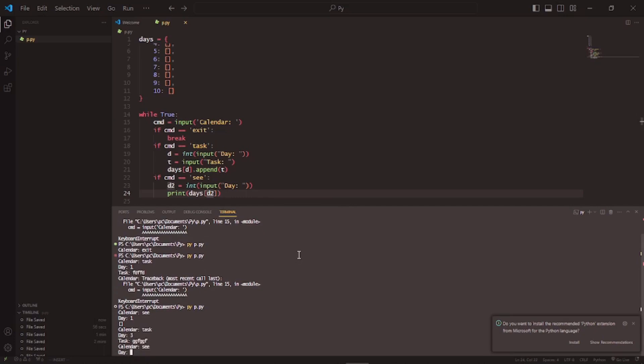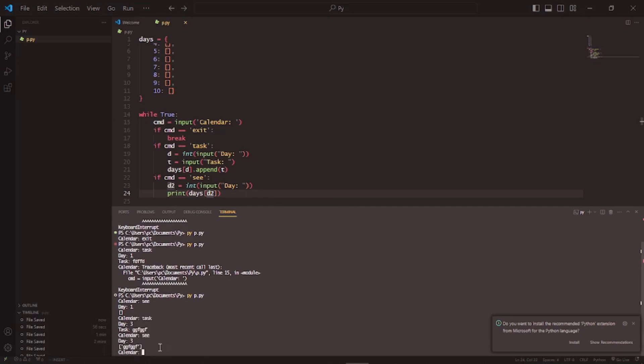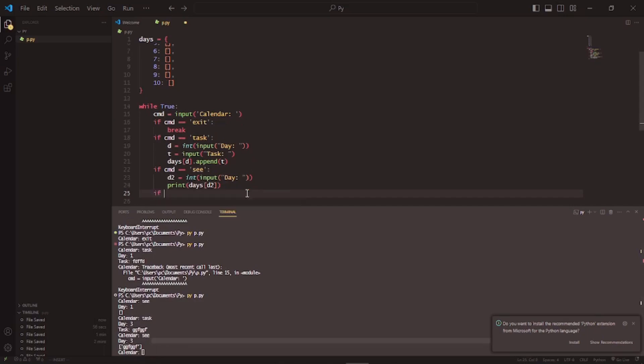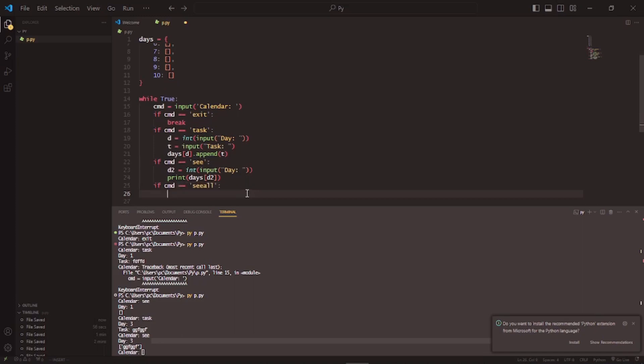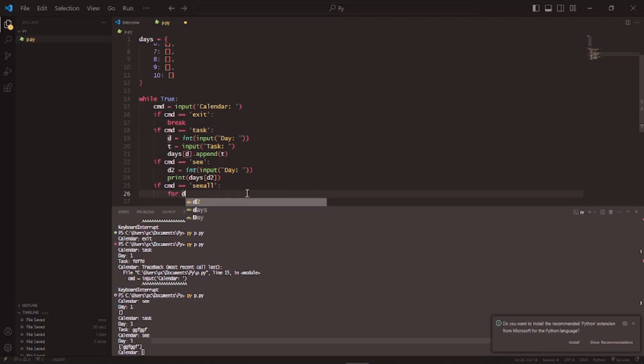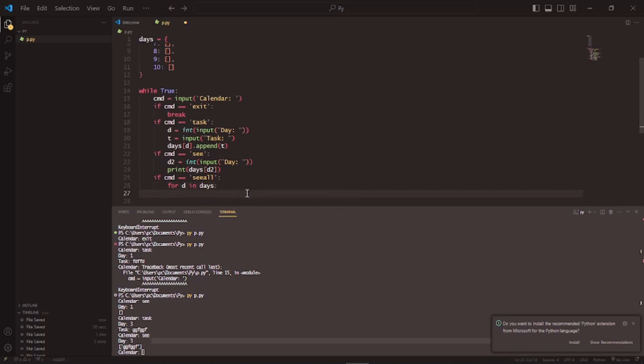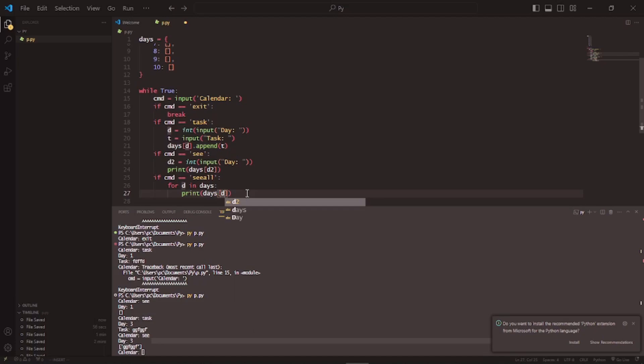And finally, I'm going to write if cmd is equal to c all. It will go through for d in this, print this t, print this t.